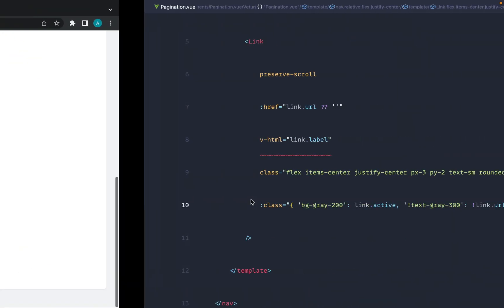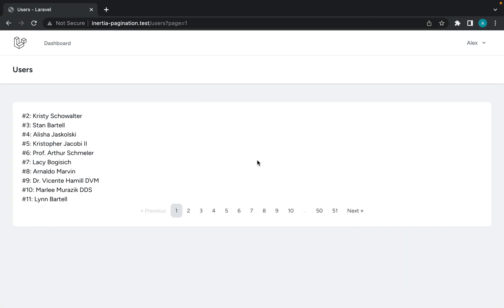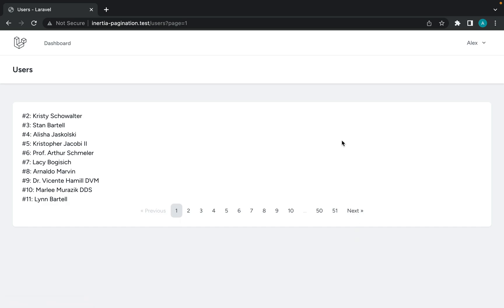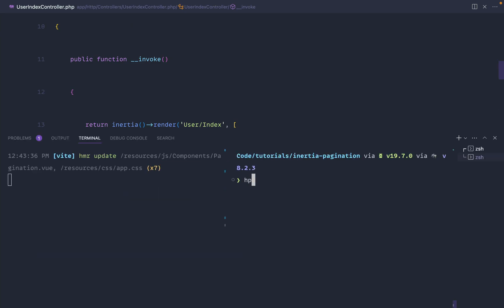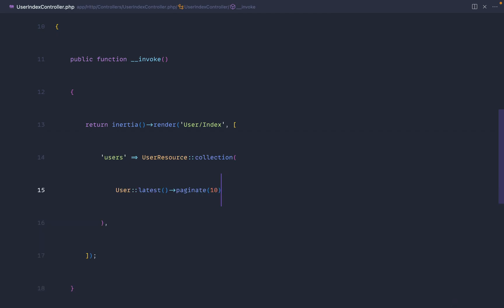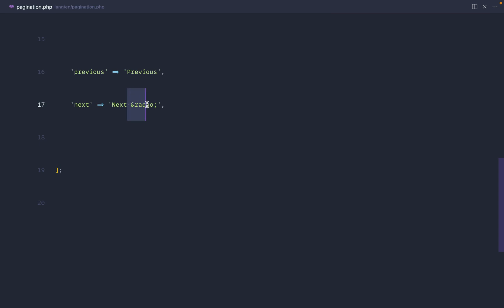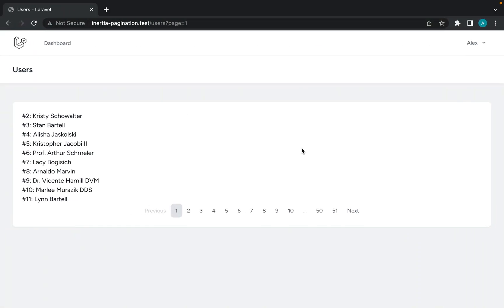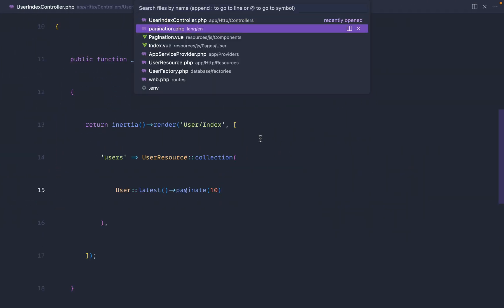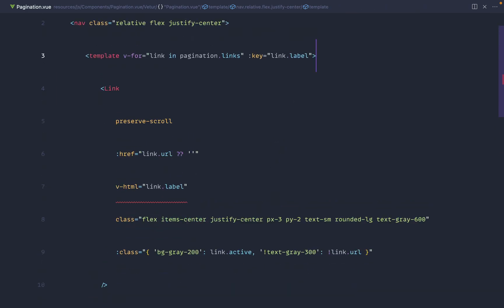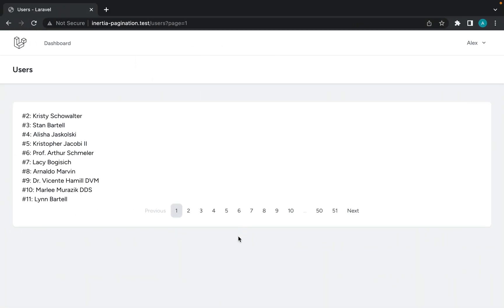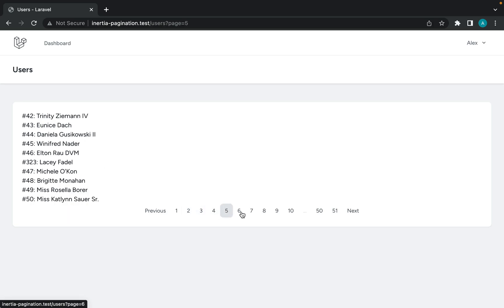I'll head back to UserIndex controller and bump this back down to 10 per page. The last thing to cover is customizing the previous and next link labels. They show little HTML entity arrows by default, which isn't ideal. We can publish Laravel's language files using php artisan lang:publish, then open the pagination section and change those HTML entities to plain text like 'Previous' and 'Next'. Now we have a nice clean pagination component.